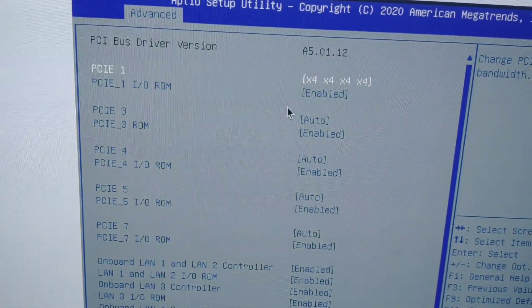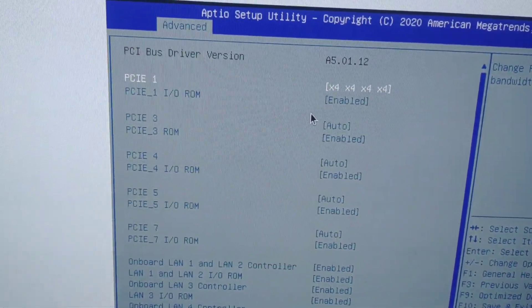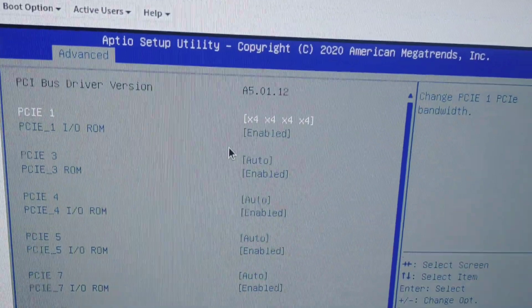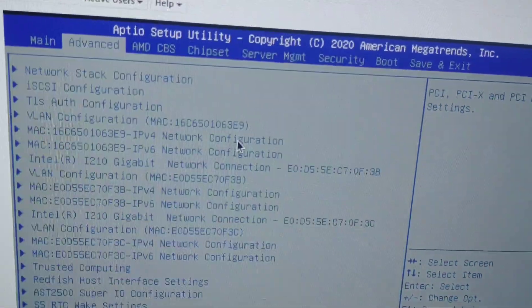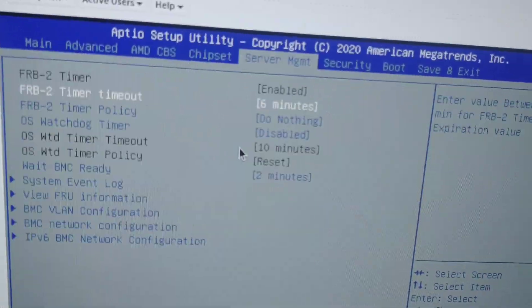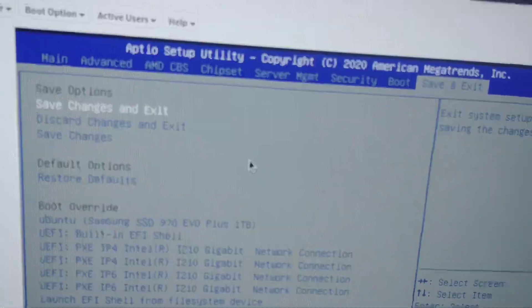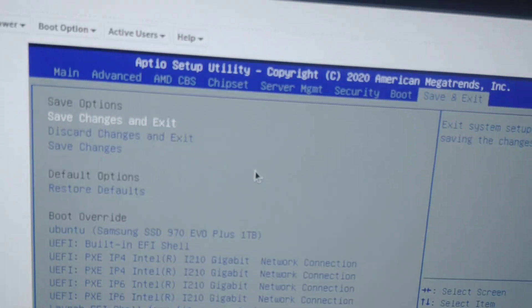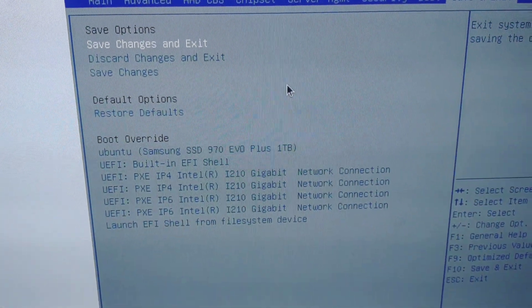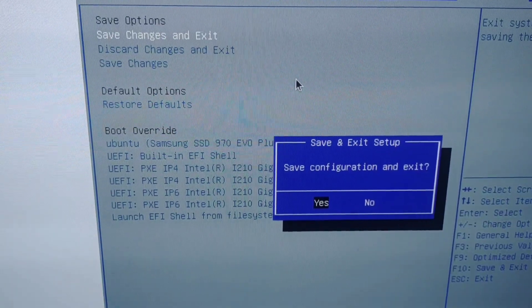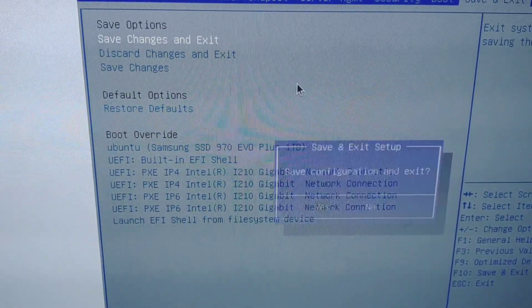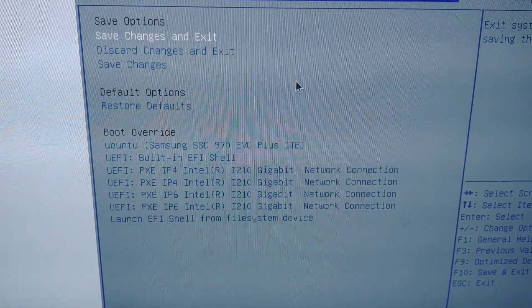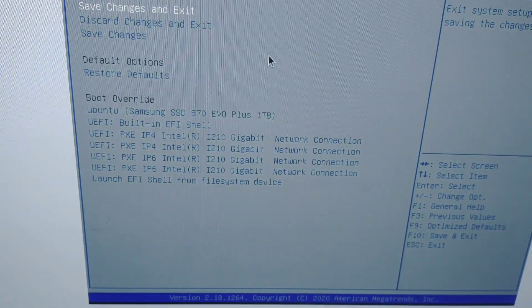So once you have that set up, you would go to, let me escape out of this, move over to Save and Exit. Save changes and exit. And click enter. And yes. And it's going to reboot and I'm not going to make you wait through that. So next segment's going to be...